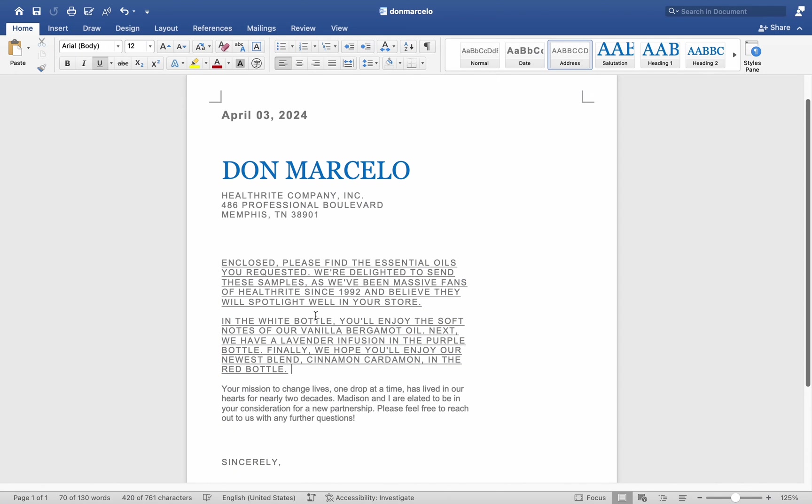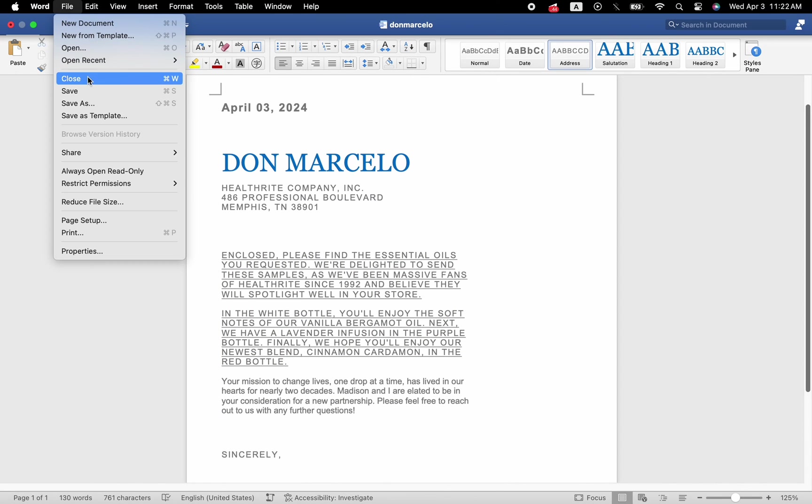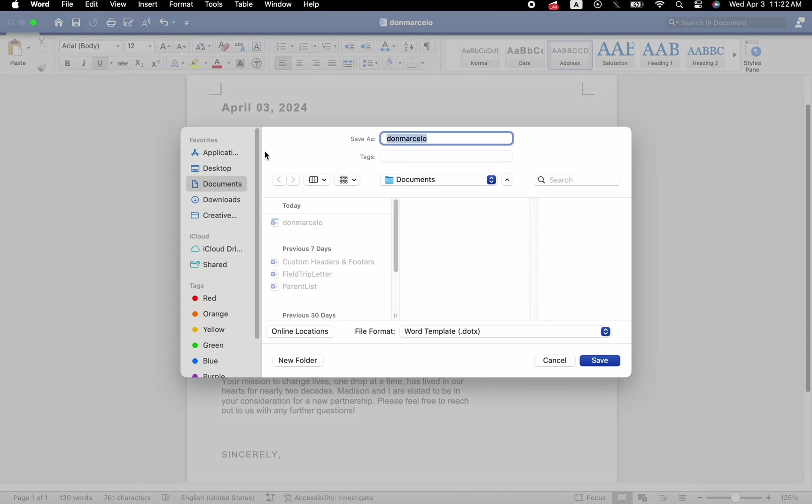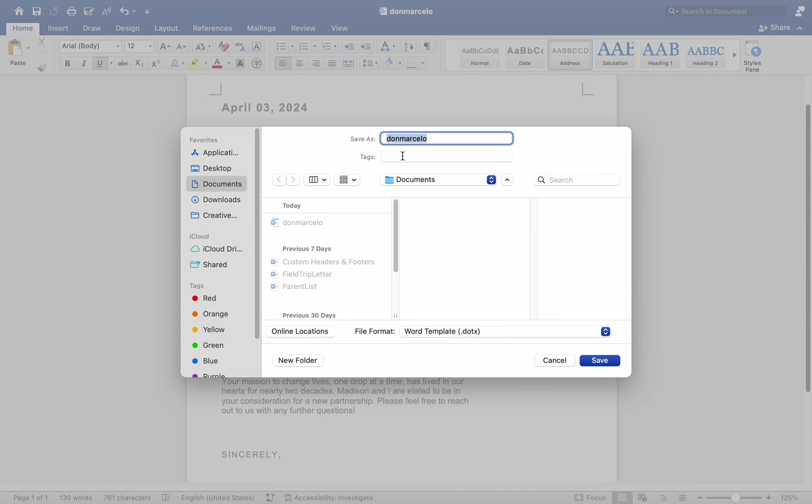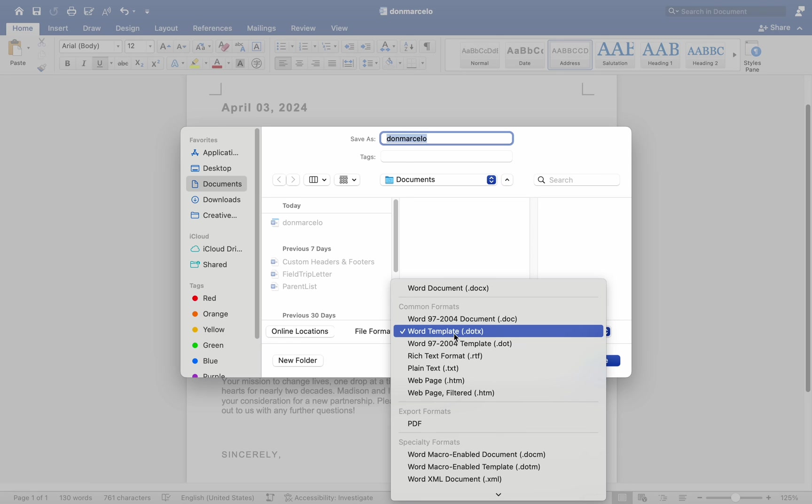I will choose File and then Save As. Since I am going to save this as a template instead of a Word document, it will now be a Word template. You'll notice that you are in the template section. I will give my customized letter a name and then click Save.